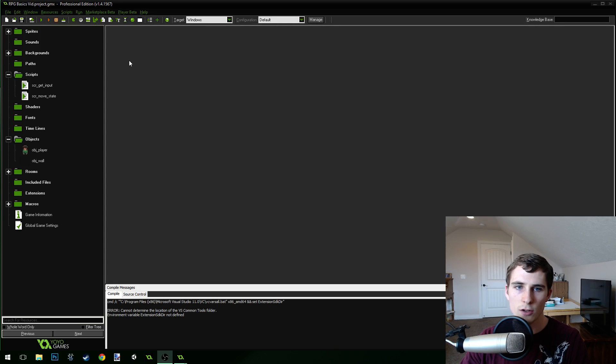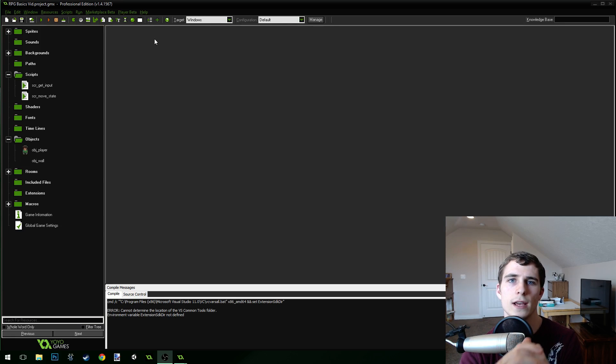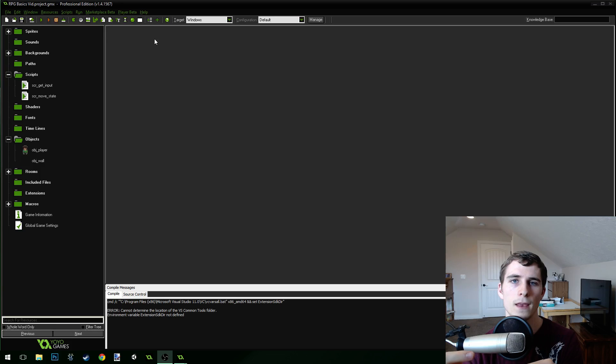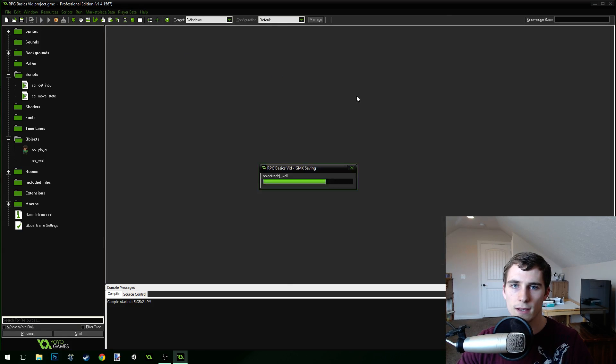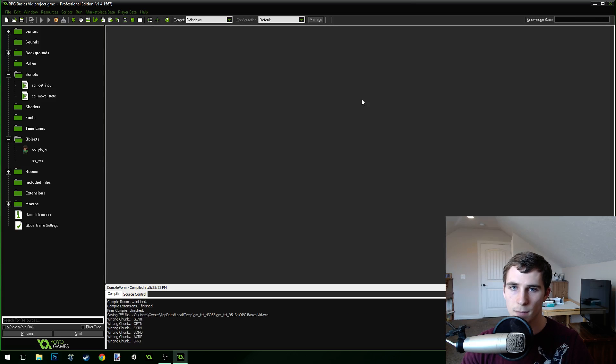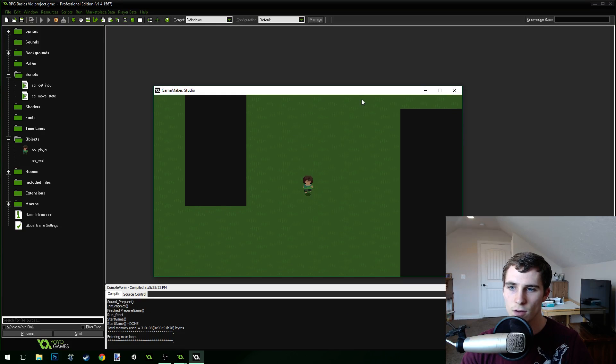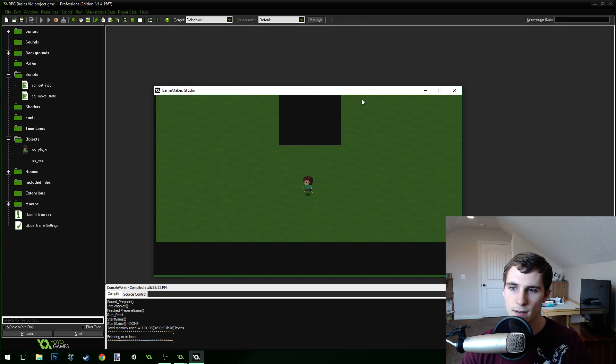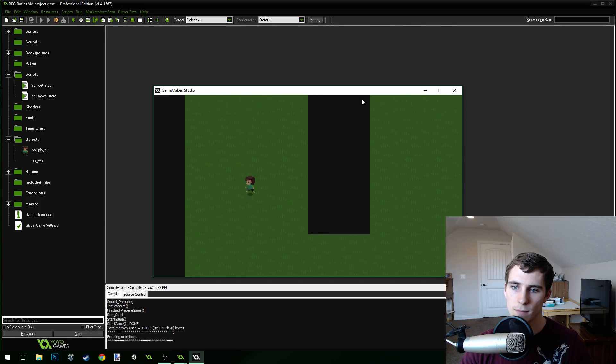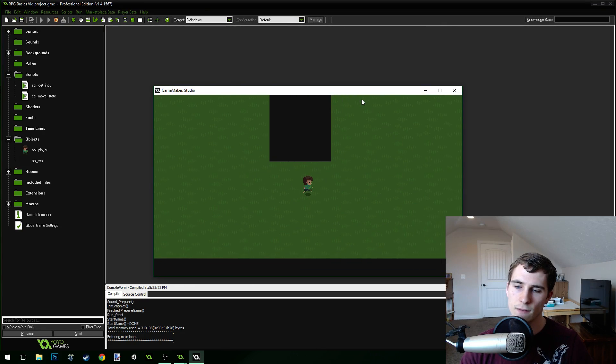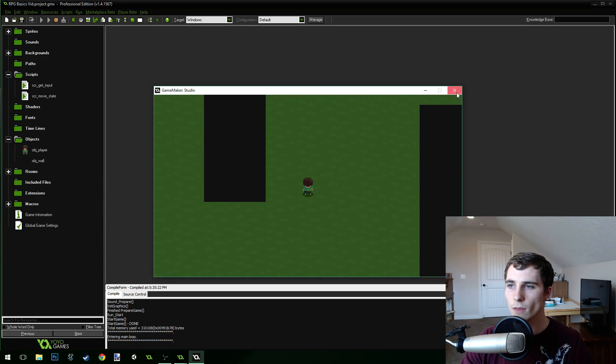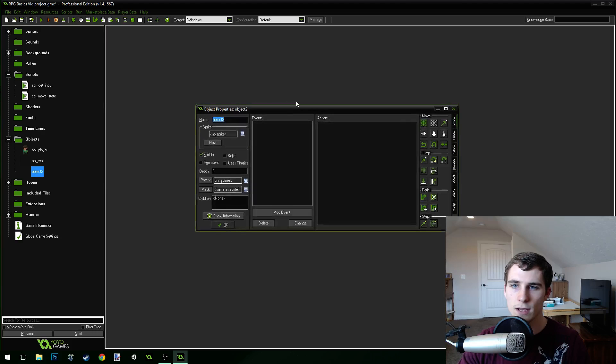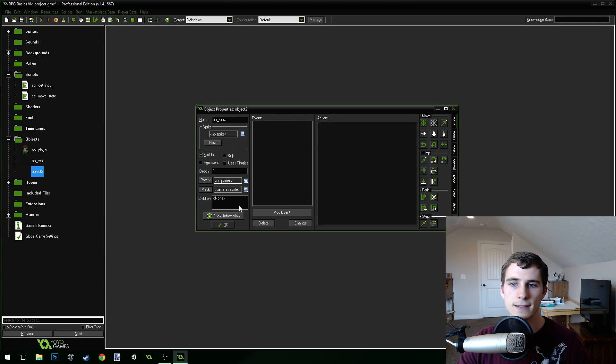Okay, so what we're going to do first is create a view object that follows the player that's a little bit smoother. Because right now, if you run the game, you'll see that our player object gets followed just immediately. The view follows the player and doesn't feel very fluid. So, we're going to create a new object. Come up here and click create new object. We're going to name this object view and it doesn't need to have a sprite.